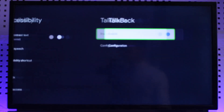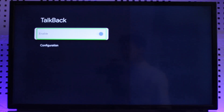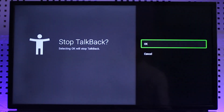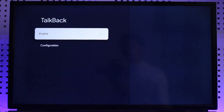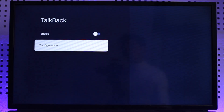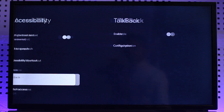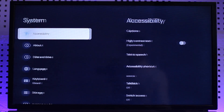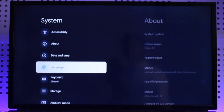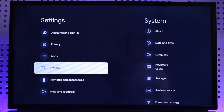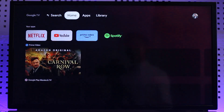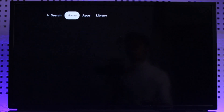Select TalkBack — you can see it's enabled. Just disable it and click OK, and TalkBack will be disabled just like that. Now you can see there is simply no more voice, which was really annoying before. This is how you turn off the voice on your Google Chromecast.